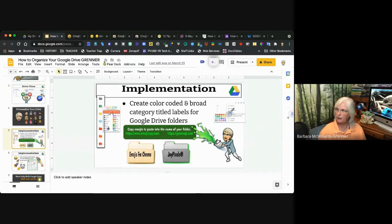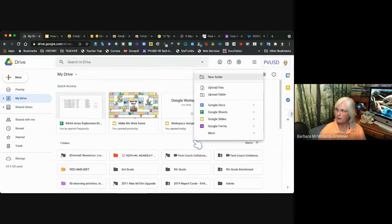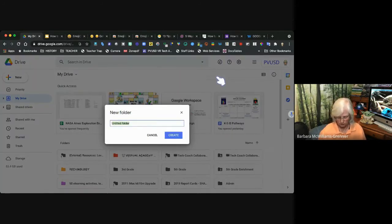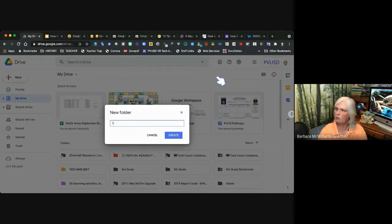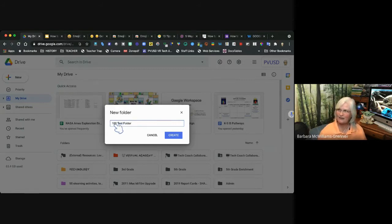Let's go back into my Google Drive. If you right-click in the open space, you can make a new folder. Let's name this folder — I'll use a number, I'll call it '100 test folder.' The reason I did that is because the number in the front will come before the letters in the alphabet.